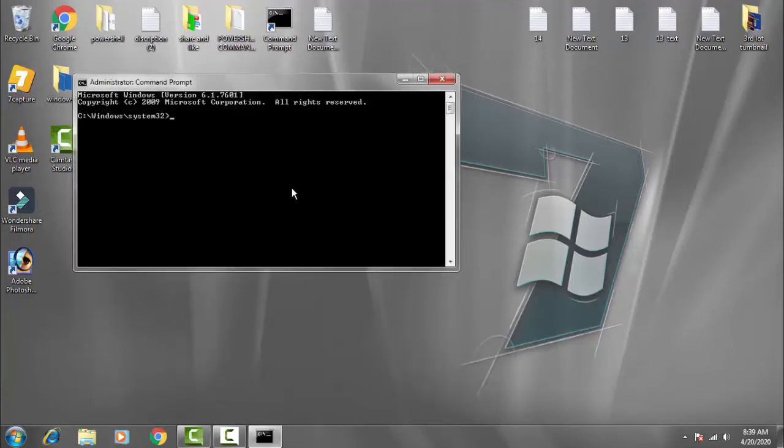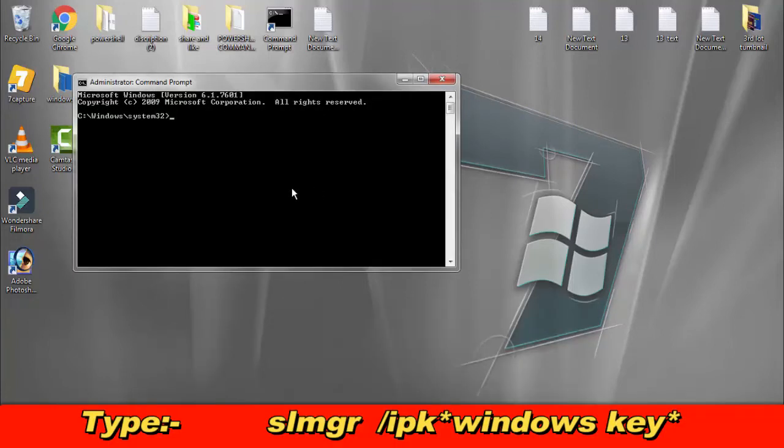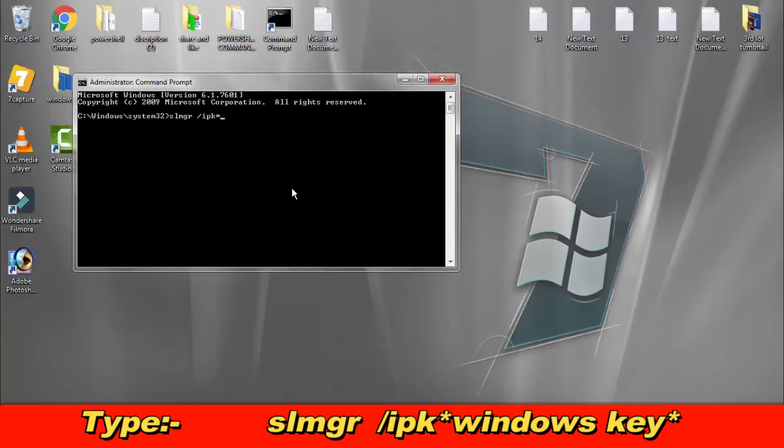Then type the command: slmgr space /ipk, then you have to write down your Windows key. Enter your Windows key for your PC, then press enter.